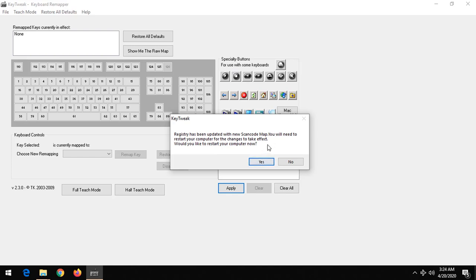Thanks for watching this tutorial. Hope you've learned how to disable a key on your keyboard using the software Key Tweak. Please like, share, and subscribe. Thank you.